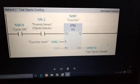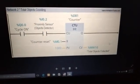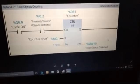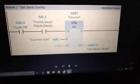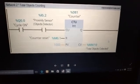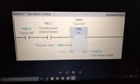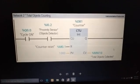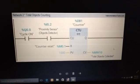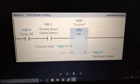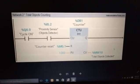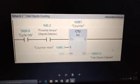When the object is not detected, the proximity sensor will get de-energized. The total counted object number will be stored in the memory word for further purpose.